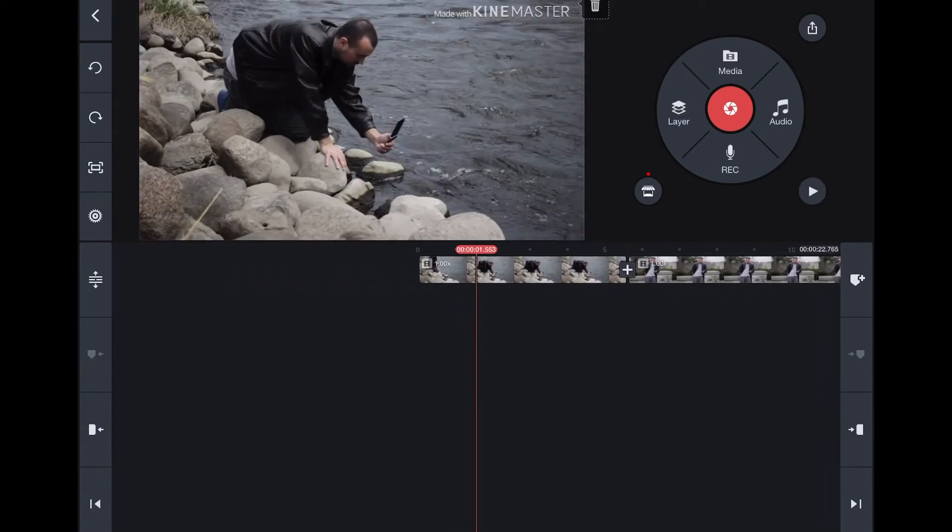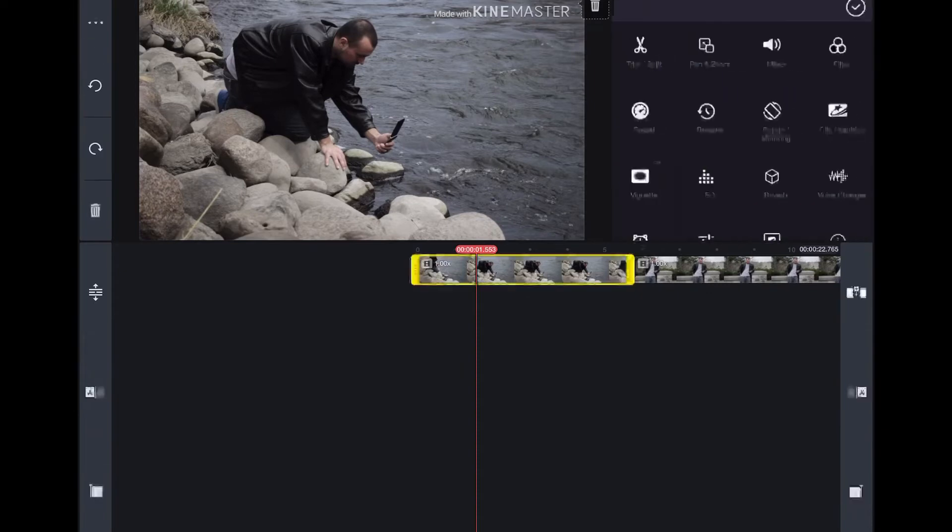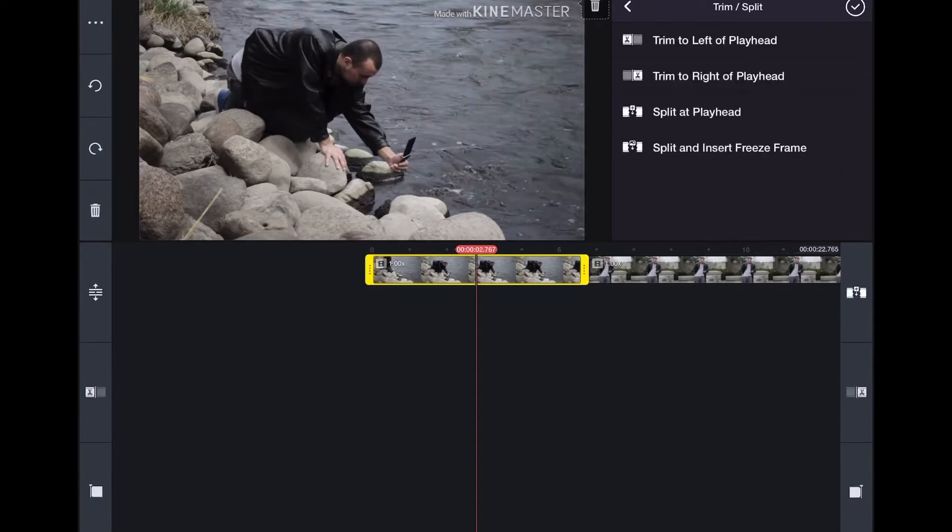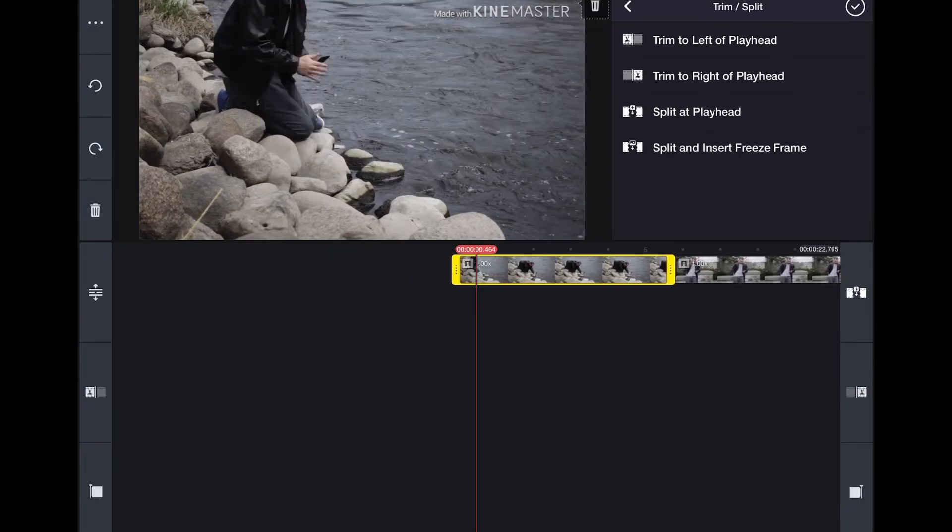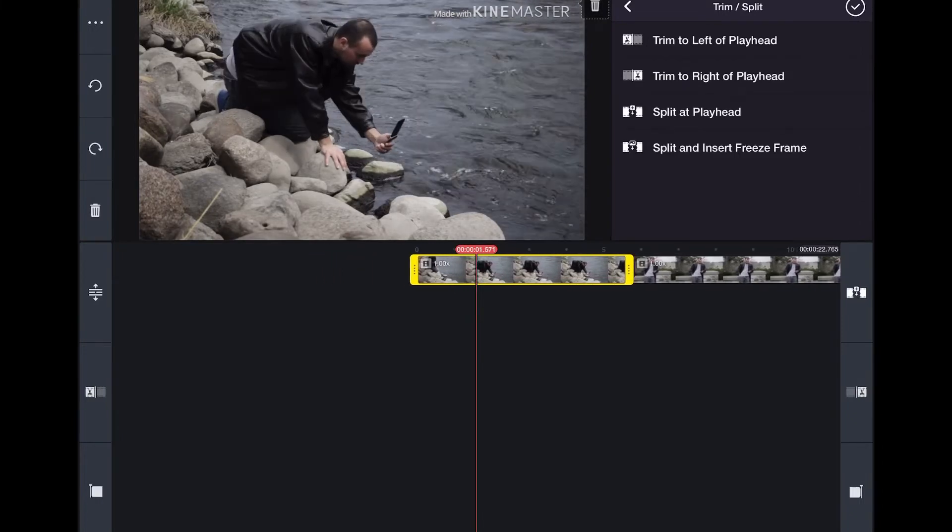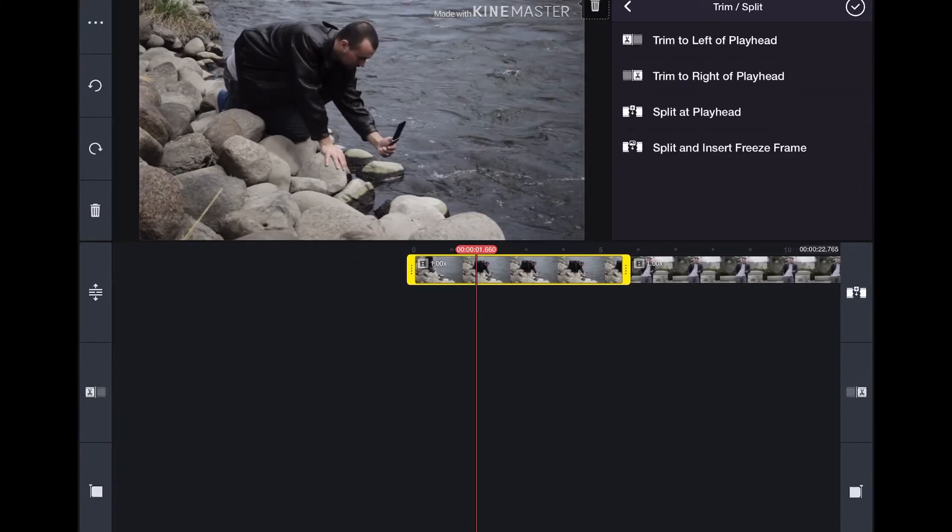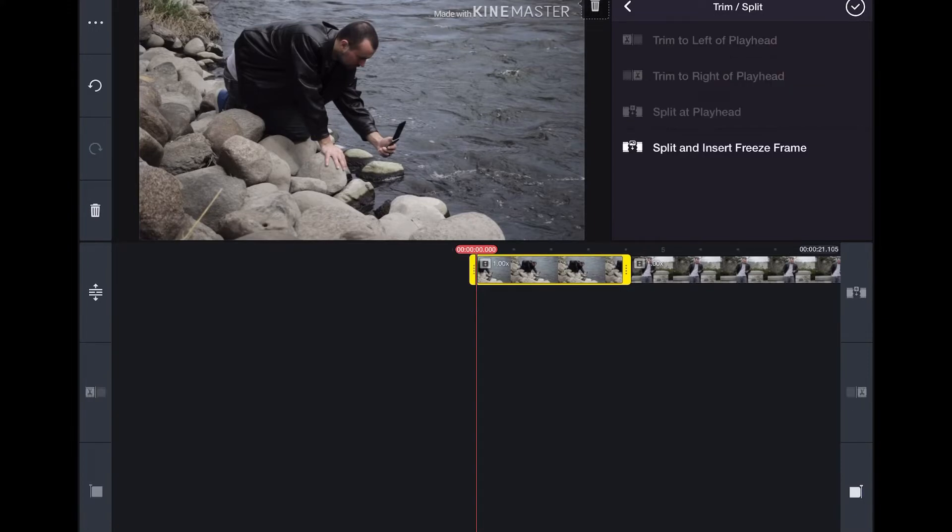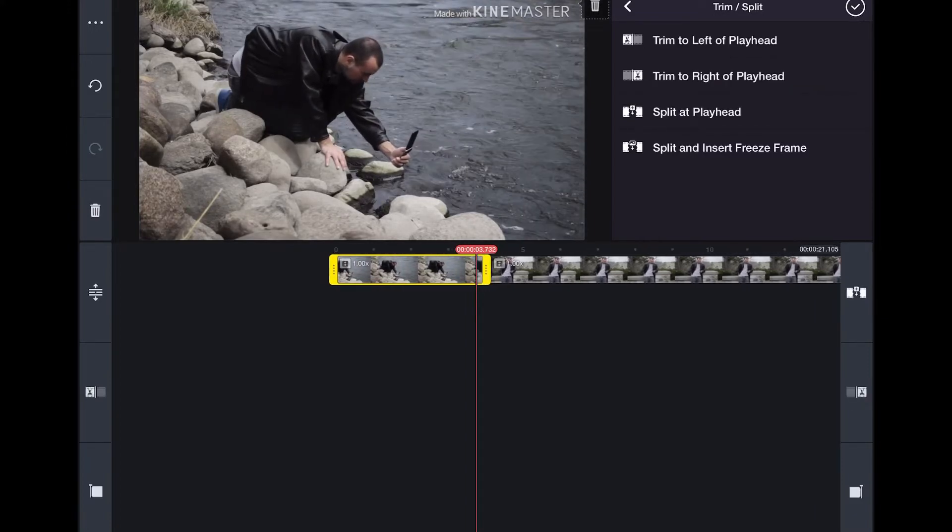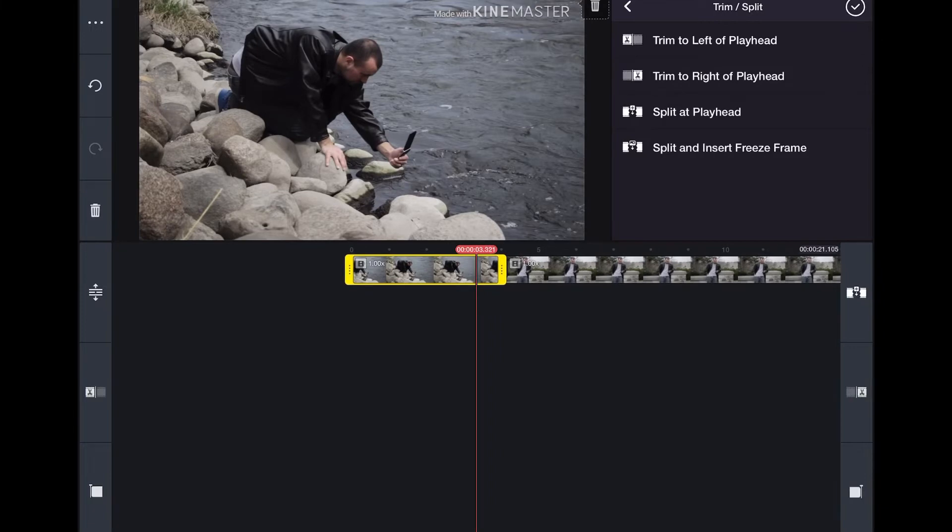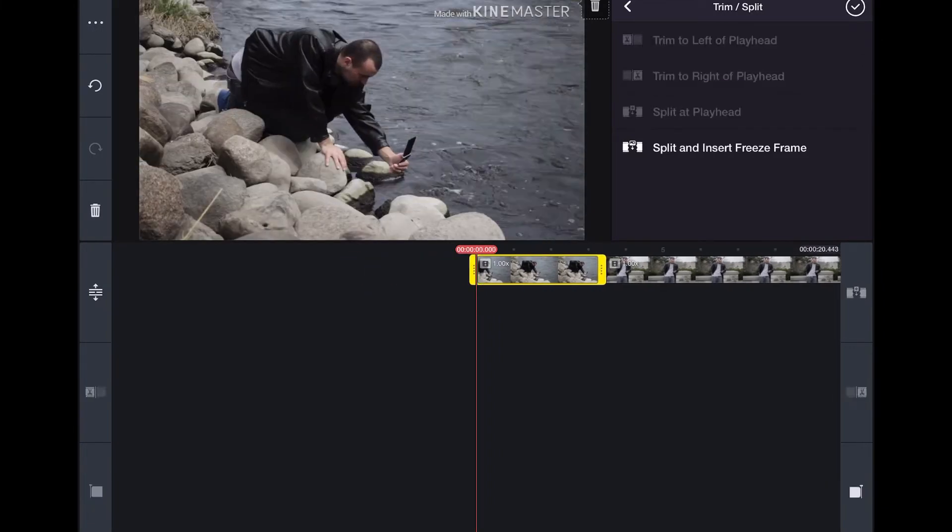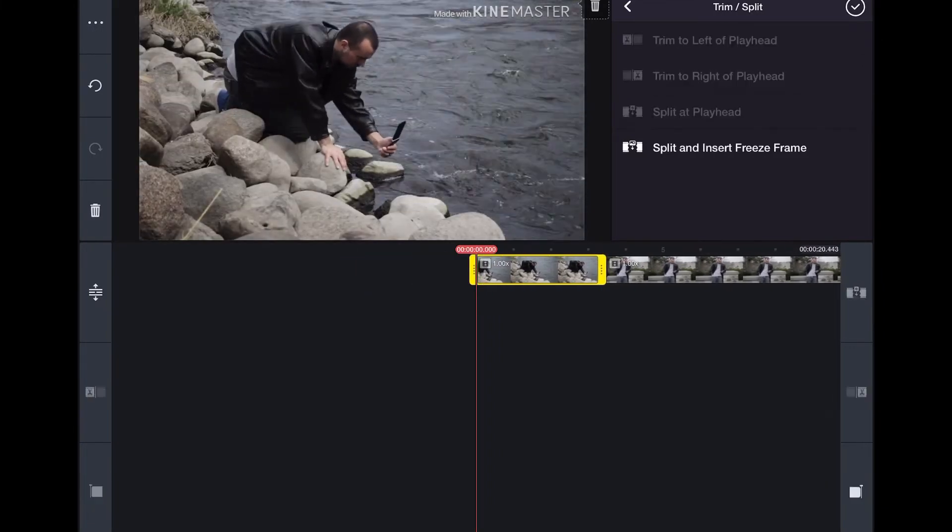So to trim a clip, you're just going to click on that video, and then you're going to click trim/split. So what you can do is line up the playhead to where you want the clip to start, then just click trim to left of playhead. And then if you want to cut off the end, line it up and then click trim to right of playhead. And there you go, you've just trimmed your clip.